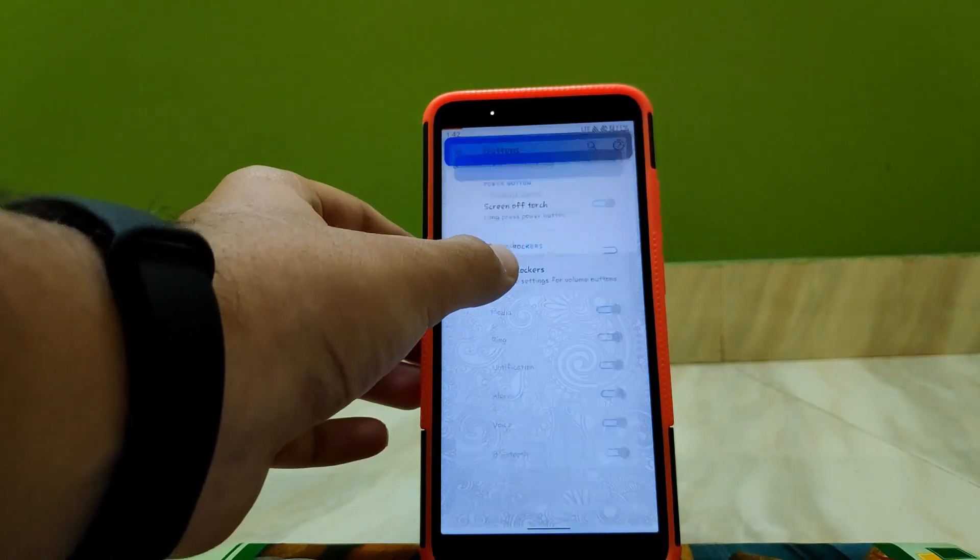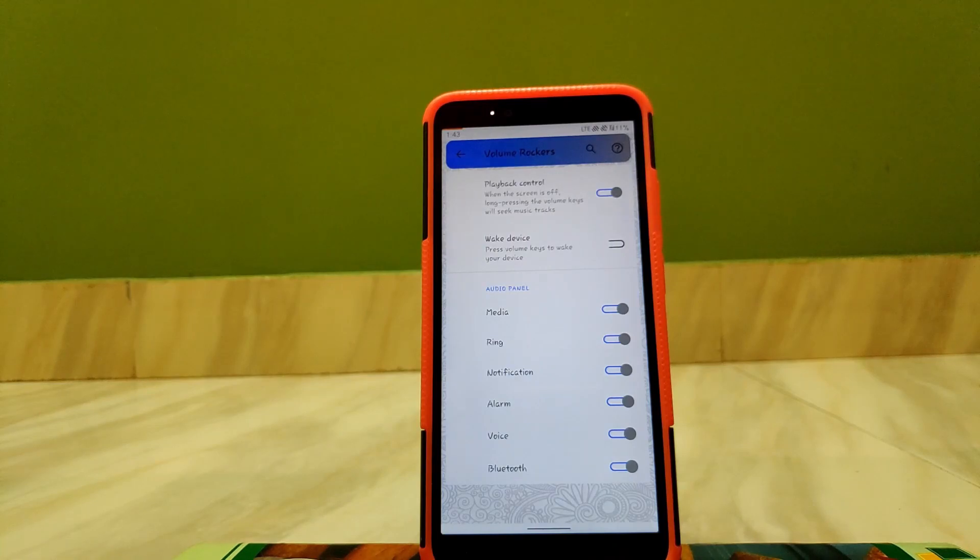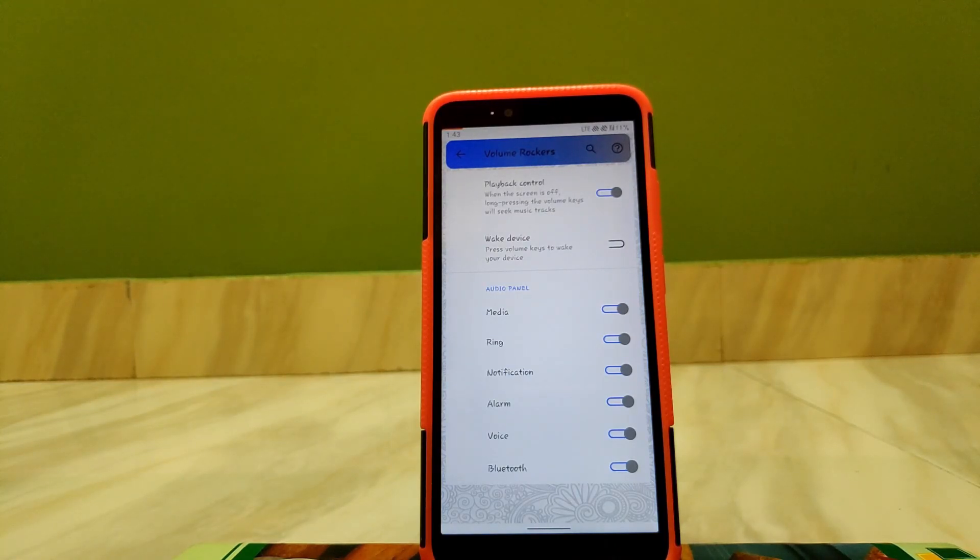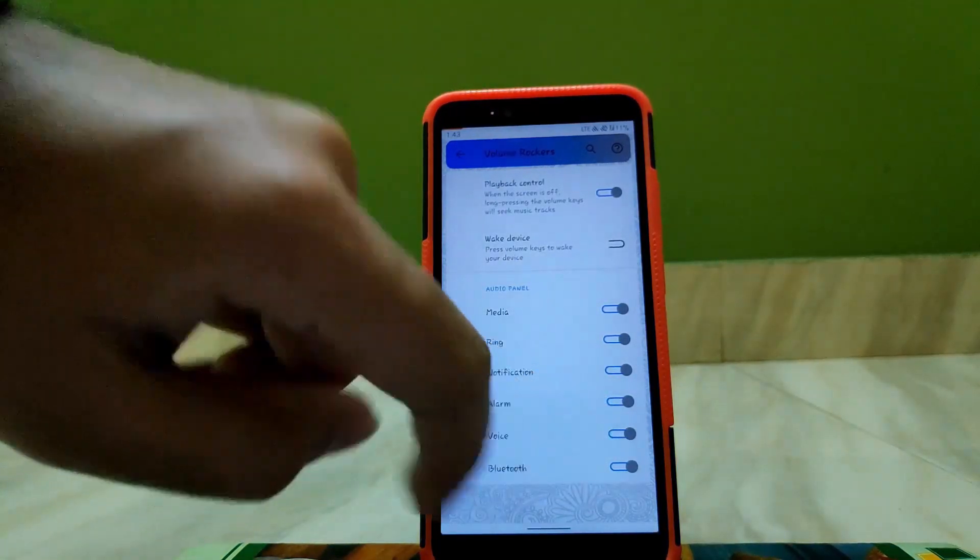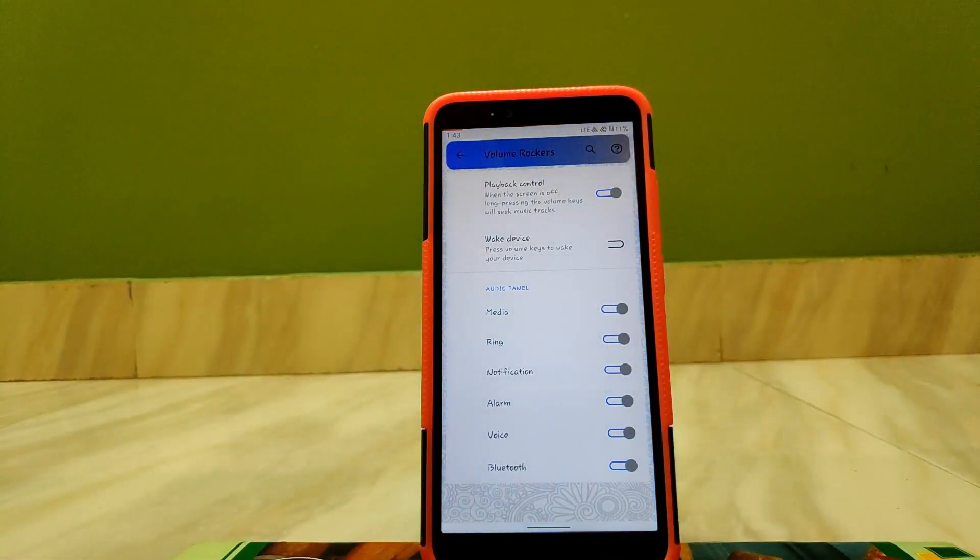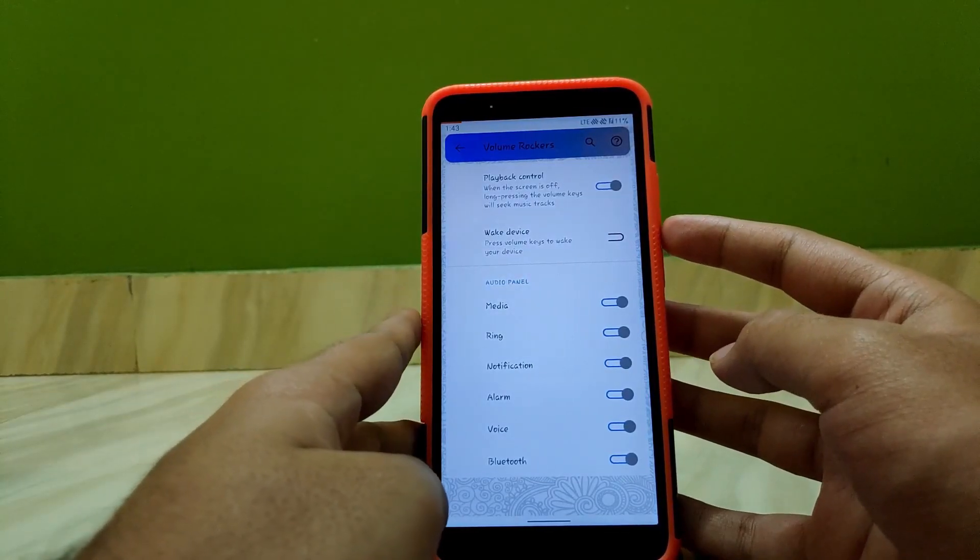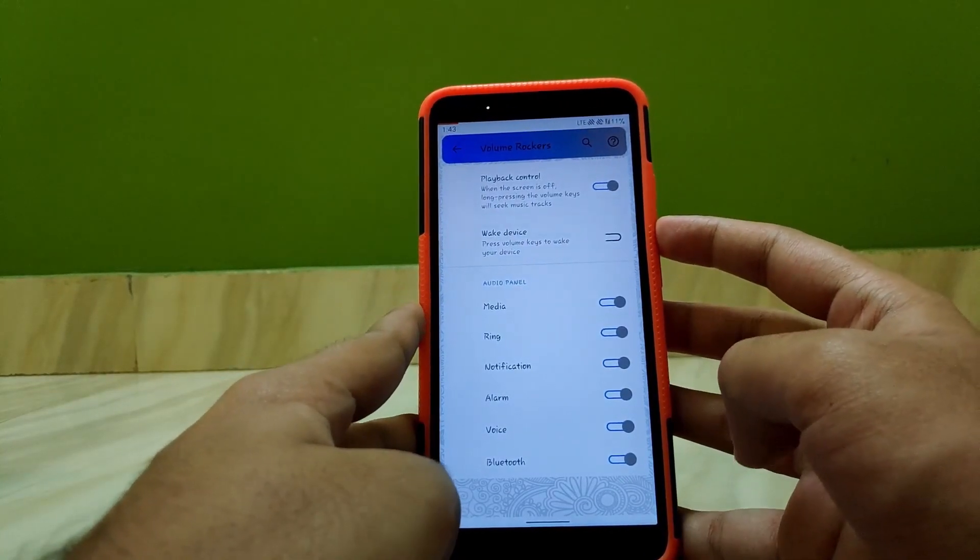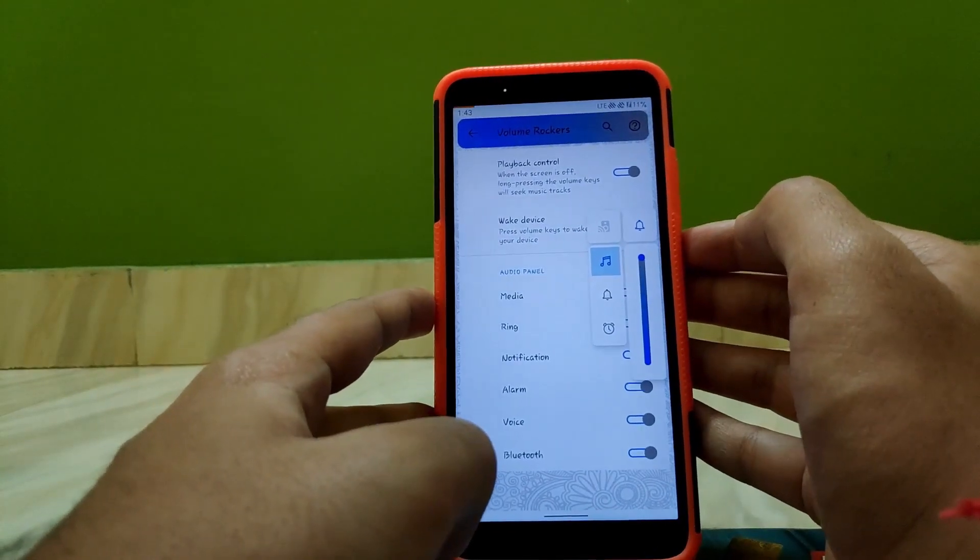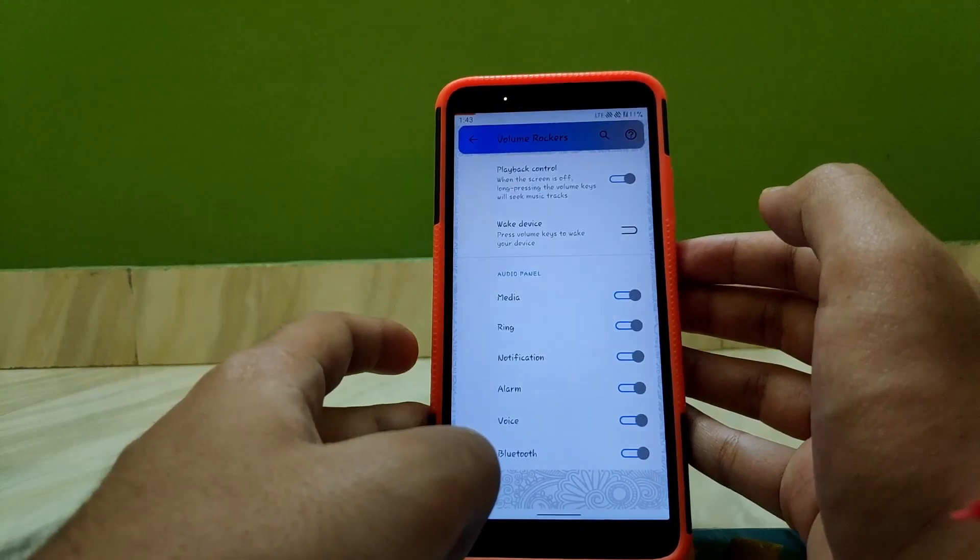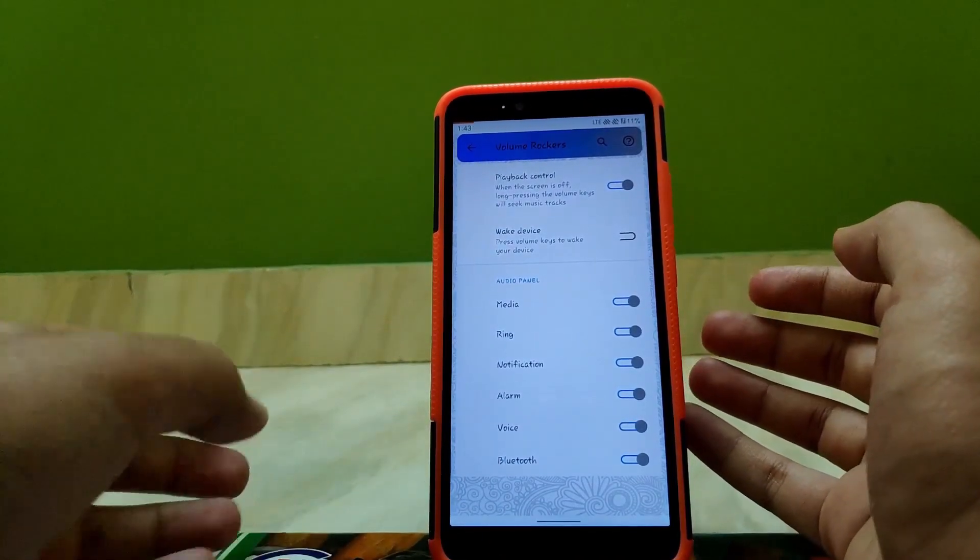Going to Volume Rockers, here you get the option to use volume rockers to change tracks while the device is locked. You can also change the options that are shown by default on the audio panel. So the audio panel on this device looks something like this. This is not the only option available but you also get two more options.